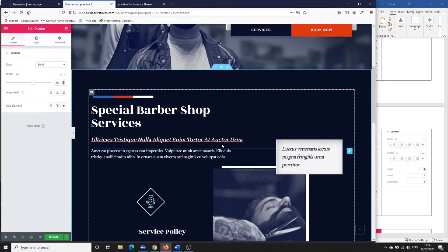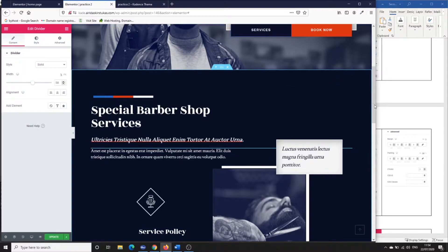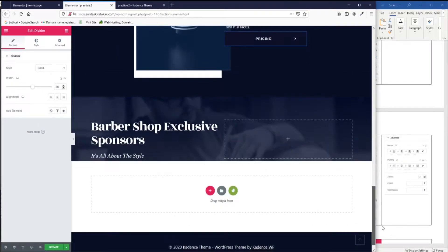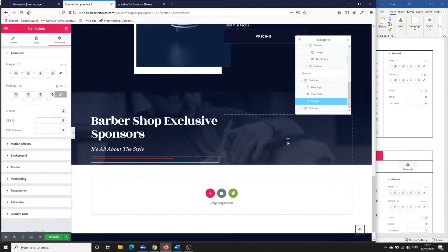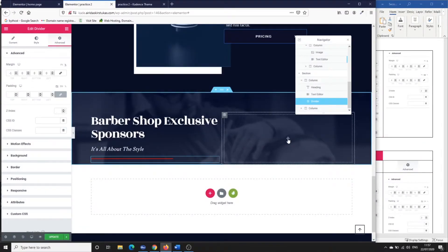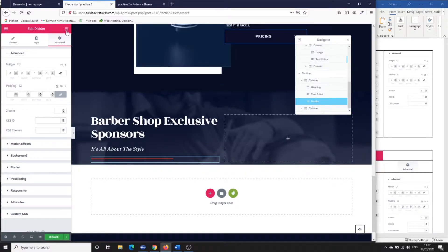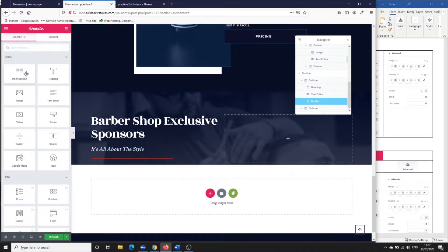For the next element, we have a dividing line. Select this line, copy it, then go down and paste it. If you're not happy with the length of the line, you can make it longer or shorter.